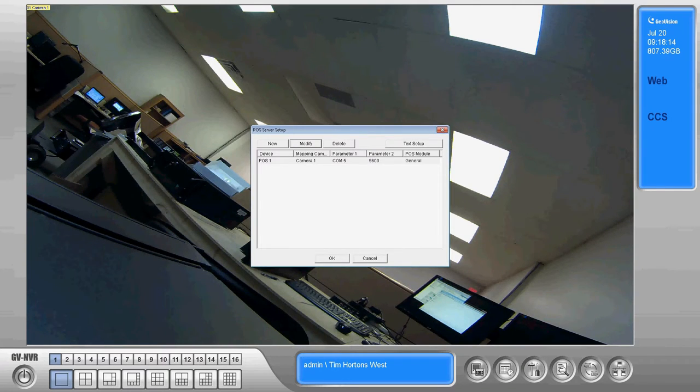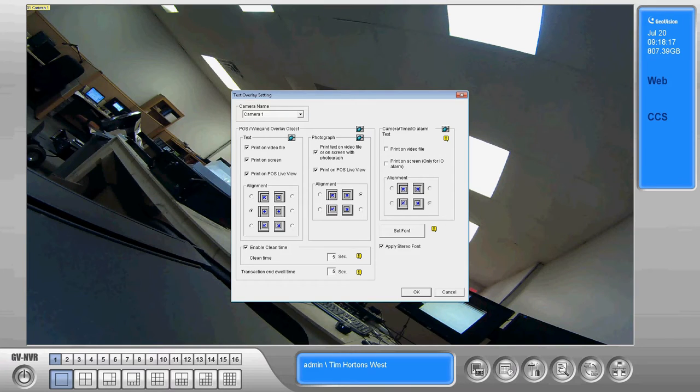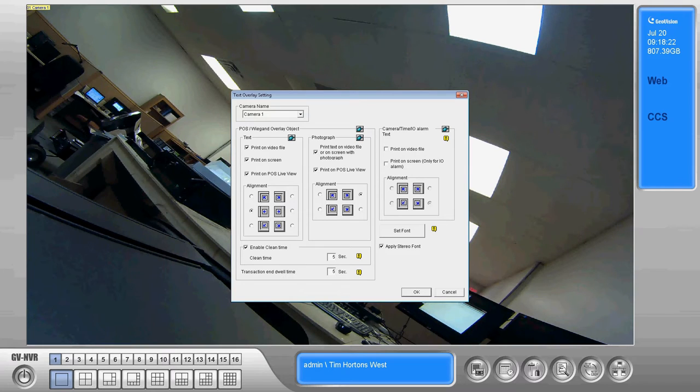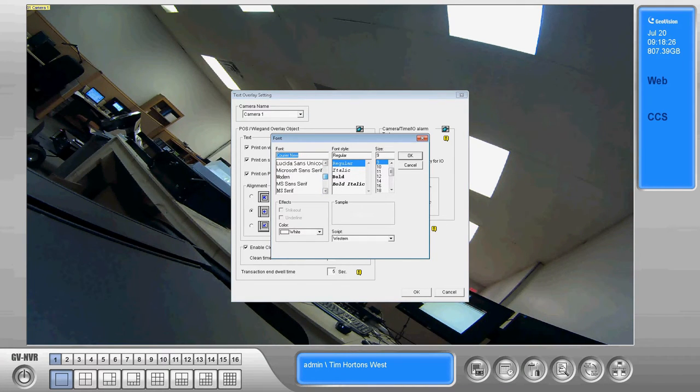The other option we have here in the POS server setup is the text setup. From within here we can choose a few different options, mainly where we're going to display the text on the image. Depending on how the camera's pointed, you may want it in a different position on the screen.